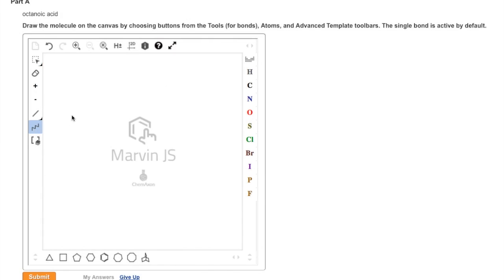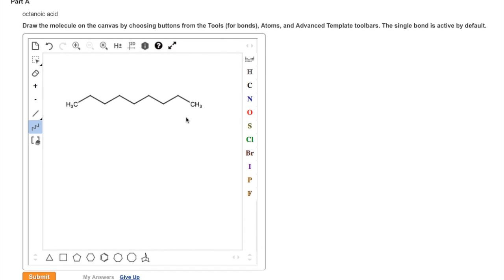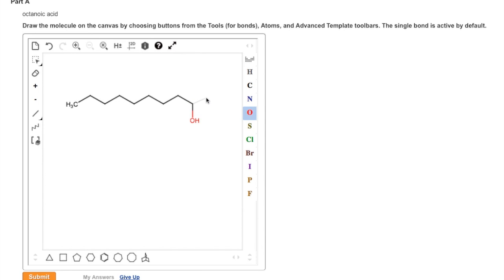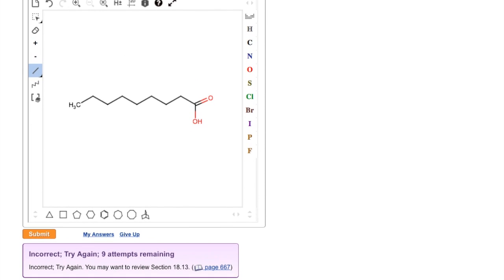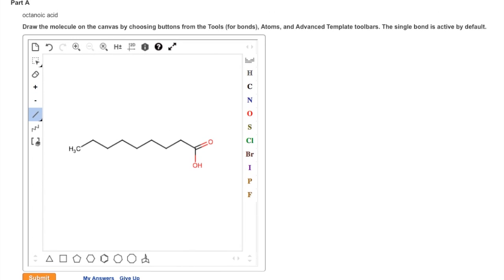To draw a molecule of octanoic acid, we need an 8-carbon parent chain. Since octanoic acid is classified as a carboxylic acid, we convert one of the terminal carbons to a carboxyl group by adding in two oxygen atoms. One of those oxygen atoms should have a double bond, the other NOH. Once the molecule is complete, we click on the submit button. Wait a minute, something's wrong with this one, what did we do wrong?